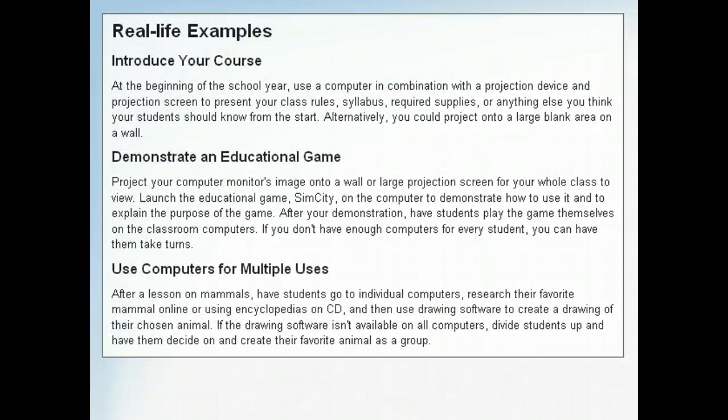Here are some real-life examples of how the concepts discussed in this lesson could be used in a classroom, either as a teaching tool or an administrative aid.